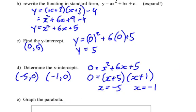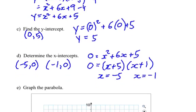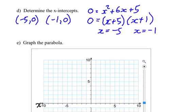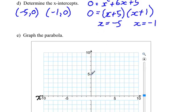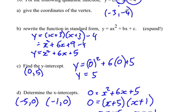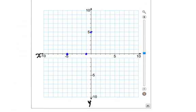Now we have a series of points and we can put these intercepts on our graph. Our y-intercept is (0, 5), so we know the parabola crosses there. The x-intercepts are at (-5, 0) and (-1, 0). Going back to the first question, the coordinates of the vertex are (-3, -4). So if we go to negative 3, negative 4 and put a point, this will be our vertex. We can use the axis of symmetry to sketch the parabola.